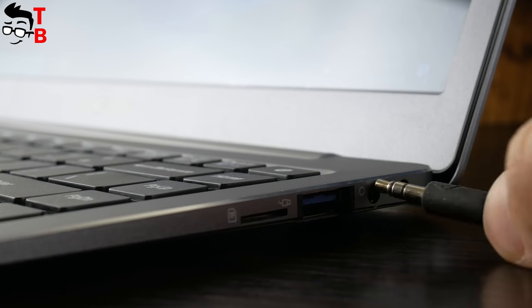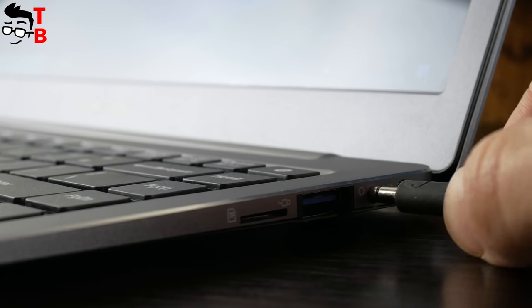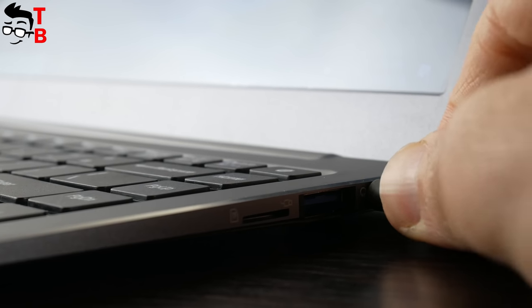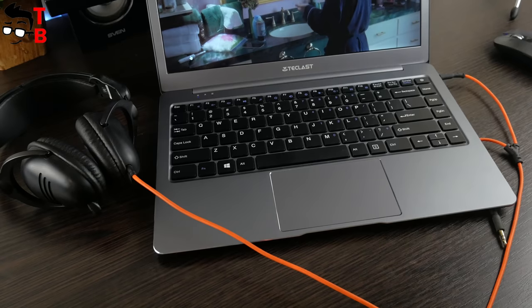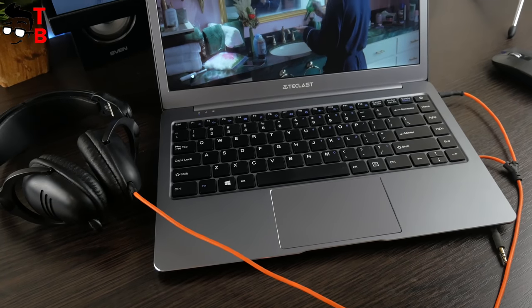Fortunately, there is a 3.5mm audio jack, so you can connect external speaker and your favorite headphones.